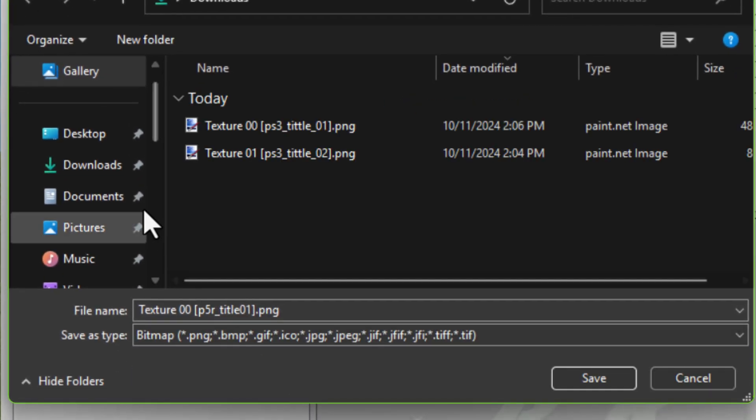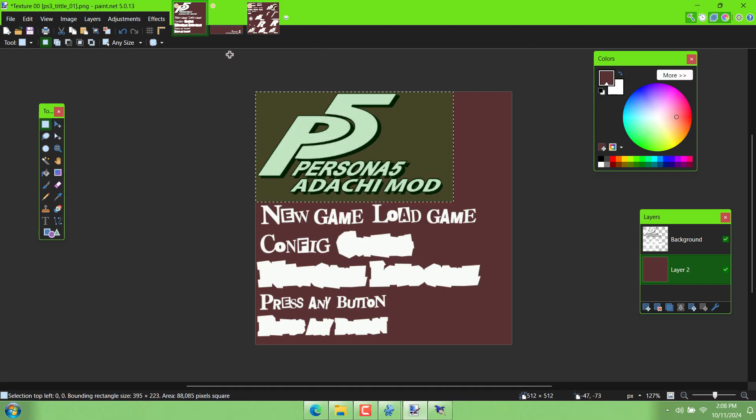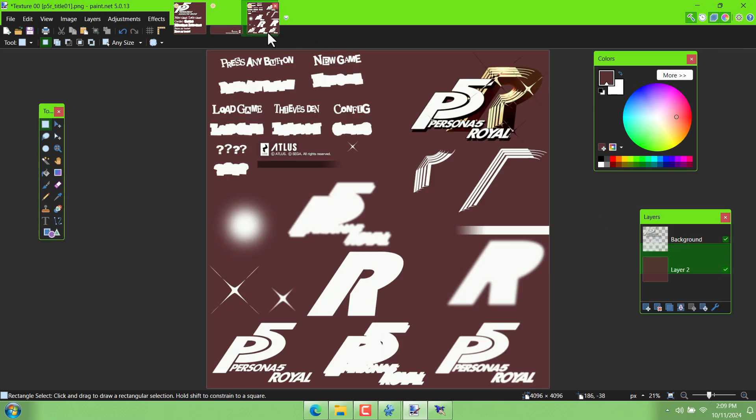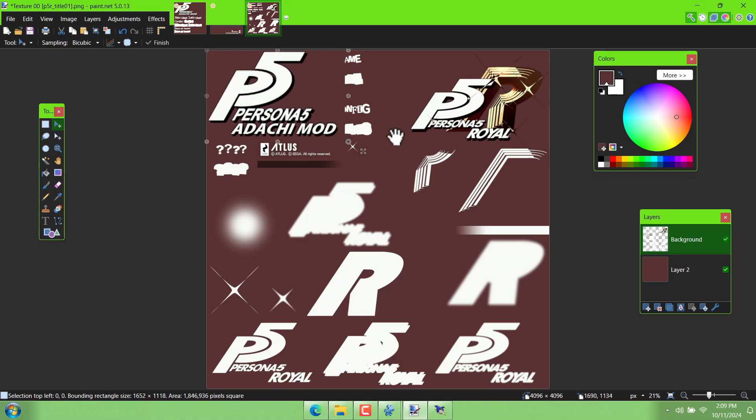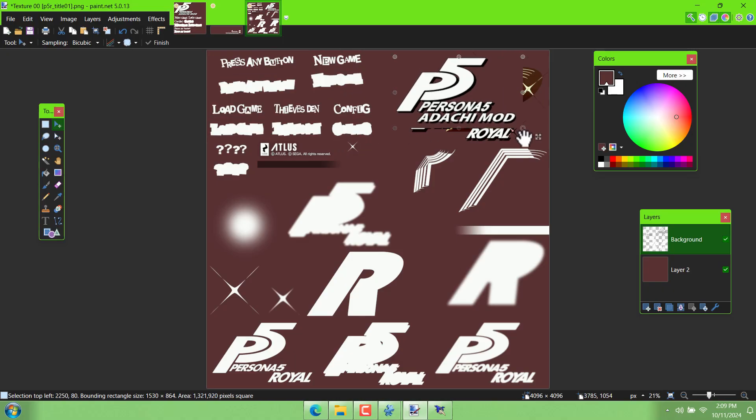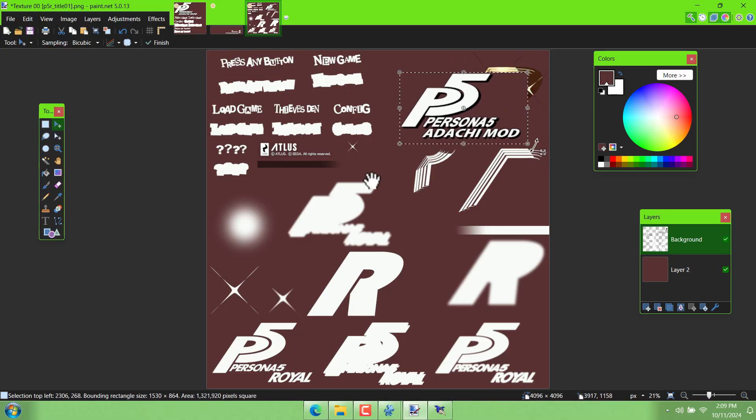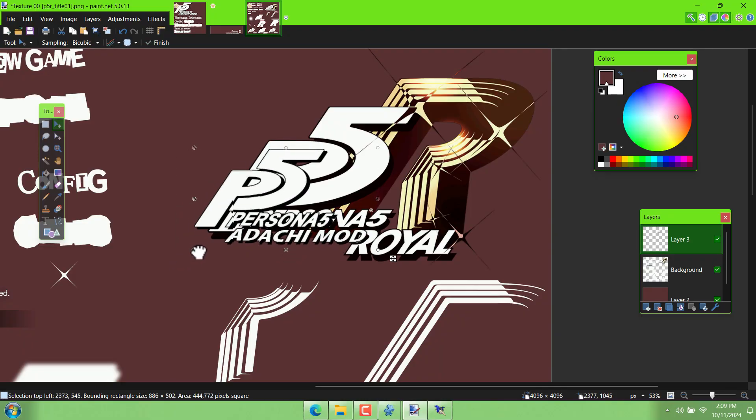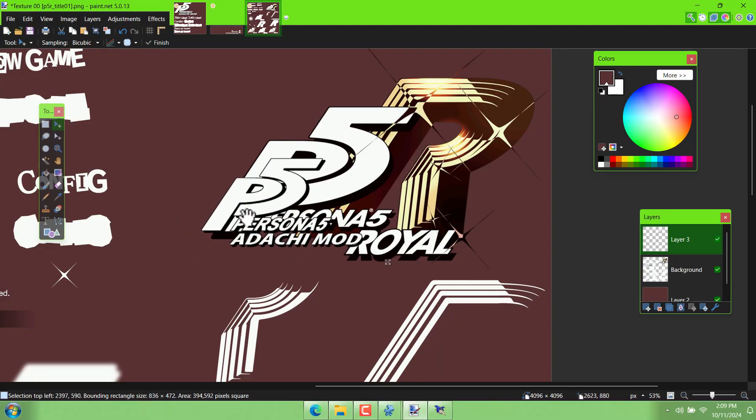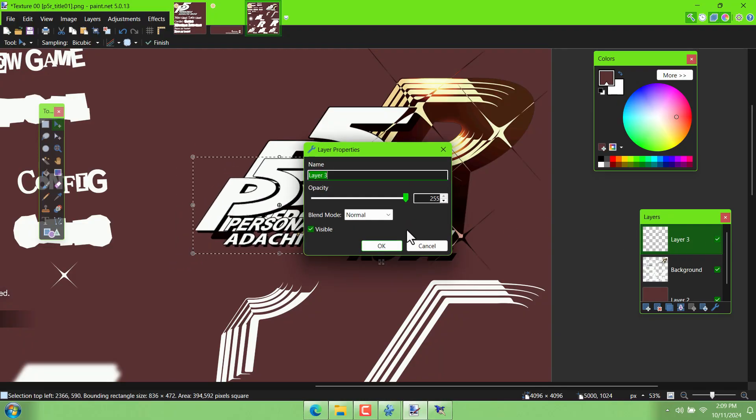I can go ahead and open that up in paint.net. The reason we need a program like paint.net installed is because we need transparency. Regular old MS Paint is not going to cut it. And we also need layers, so I can stick a layer underneath this so that I can kind of see what I'm doing while I'm editing.